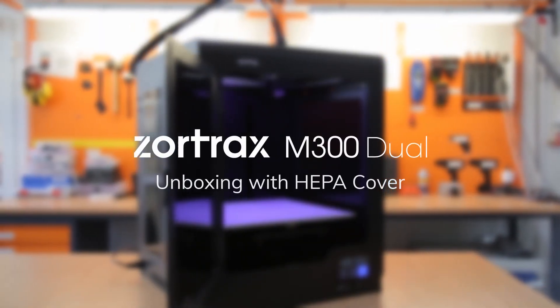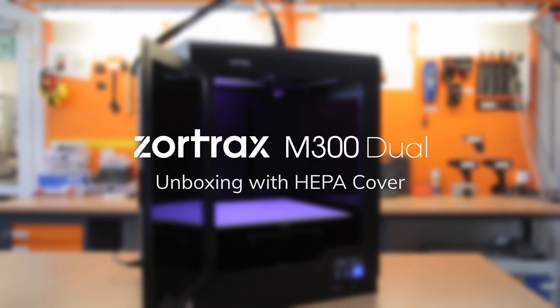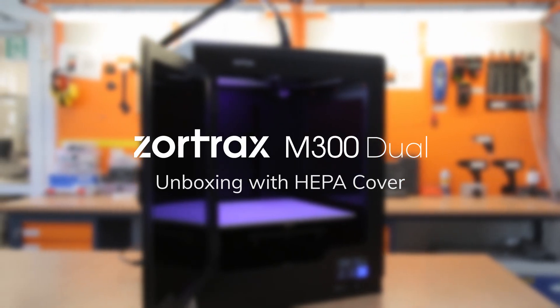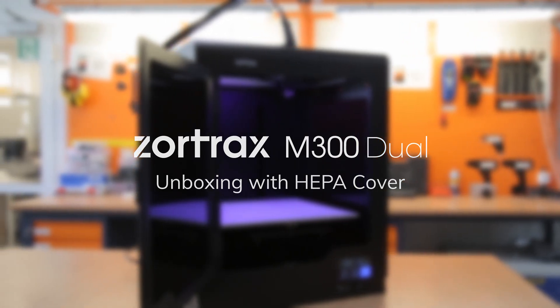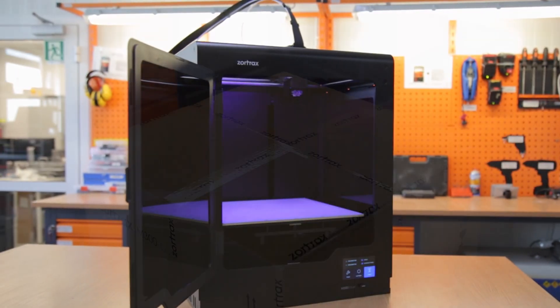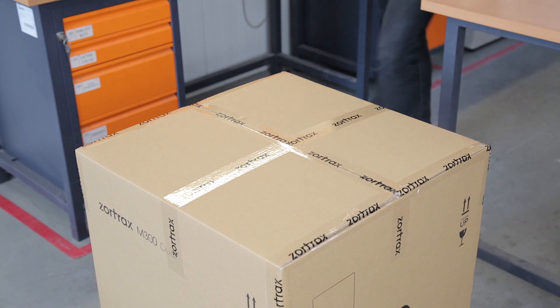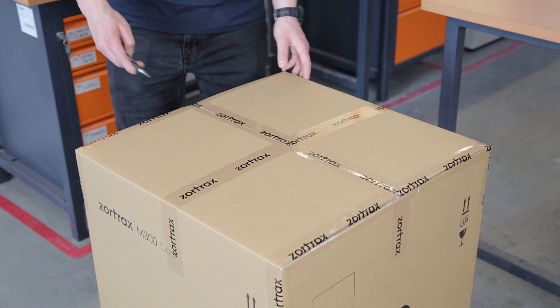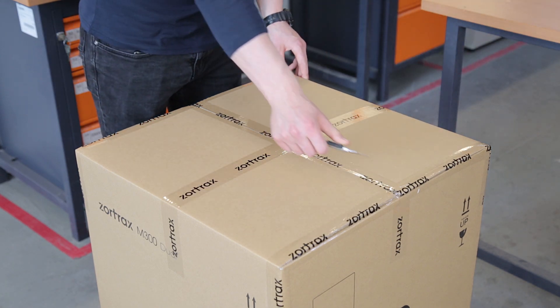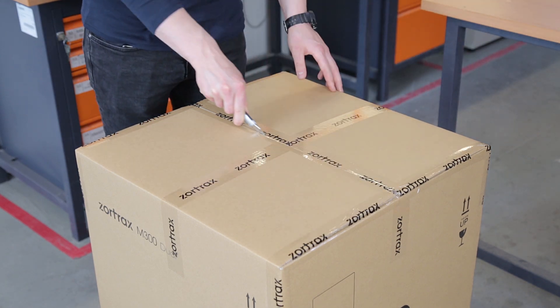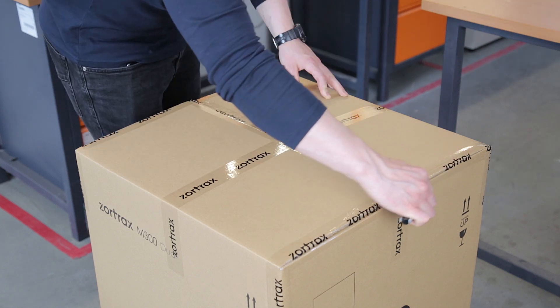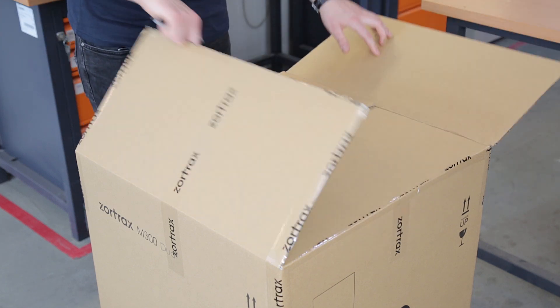Zortrax M300 DUAL is a large volume 3D printer that can simultaneously print with base and water-soluble support filament. In this video, we'll instruct you on how to properly remove the device out of its box and prepare it for first use. You'll also see how to set up the HEPA cover.